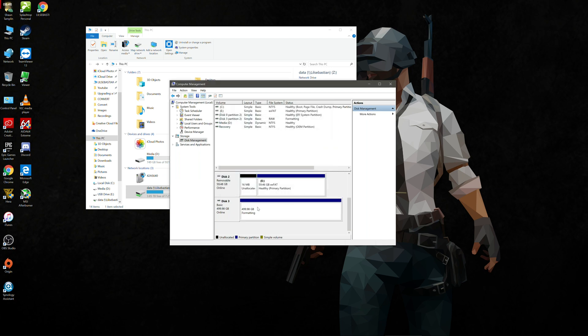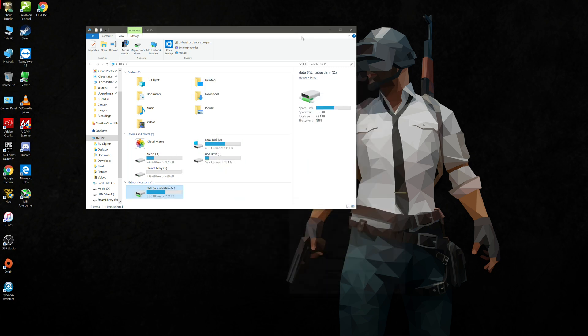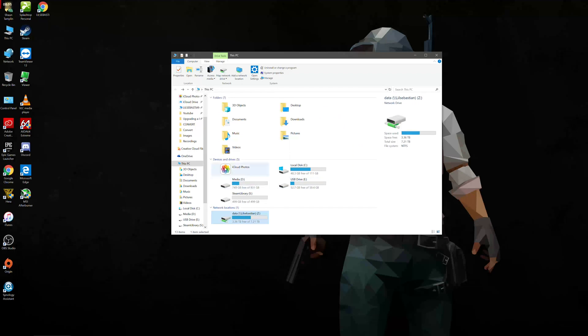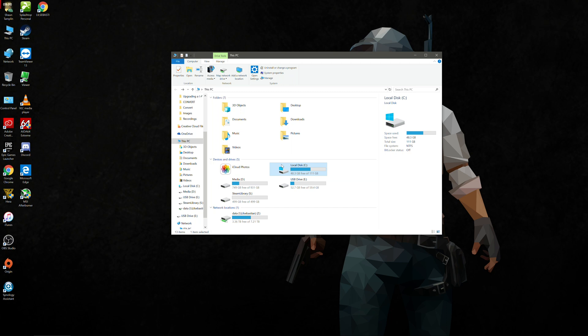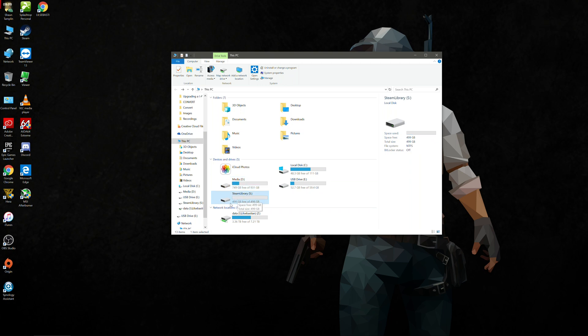It says formatting and now we've got Steam library with drive letter S. And if I minimize that and look at my PC settings, we can see that we've got the C drive where Windows is installed, my USB drive, my one terabyte hard drive, and now I've got this other drive that it thinks is physically in my computer called my Steam library.